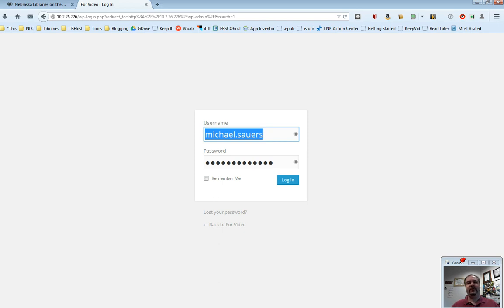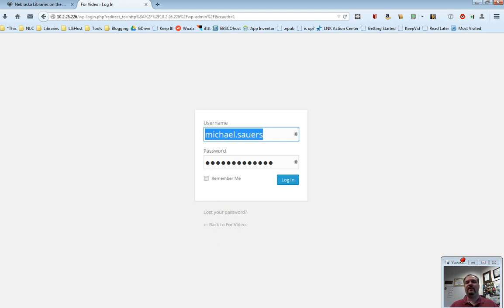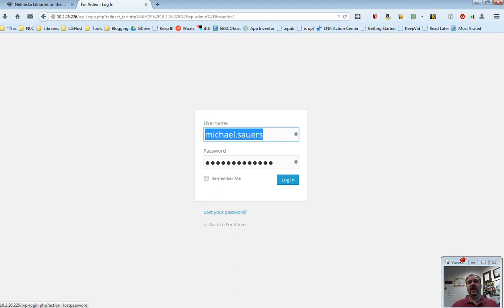You will be given a username and a password to get started with, and then all you need to do here is log in with that username and password. If you ever forget your password, you can email me, but chances are what I'm going to do is I'm going to tell you to click on this link that says, lost your password. It's going to ask you for your email address, and then you're going to go ahead and confirm your email address through a message that will be sent to you, and you'll be able to set a new password.